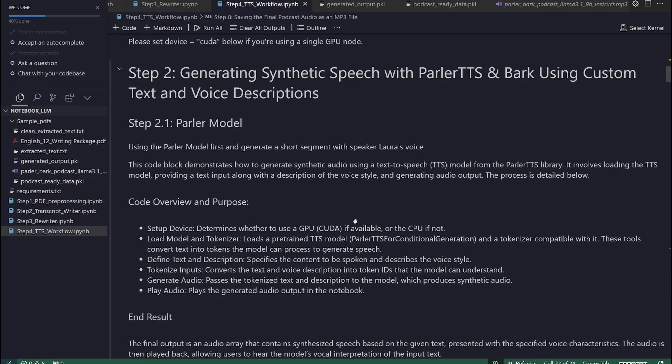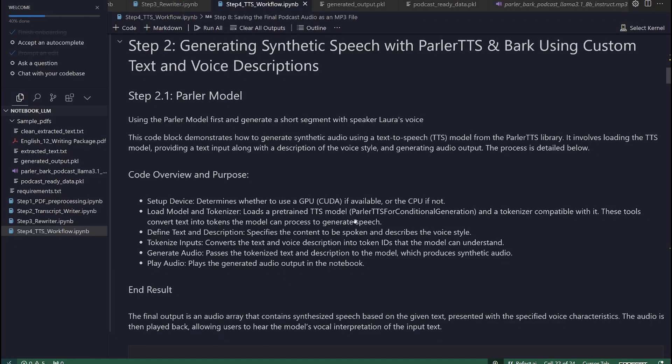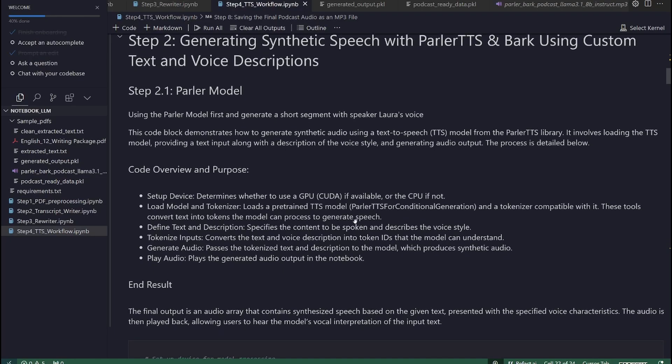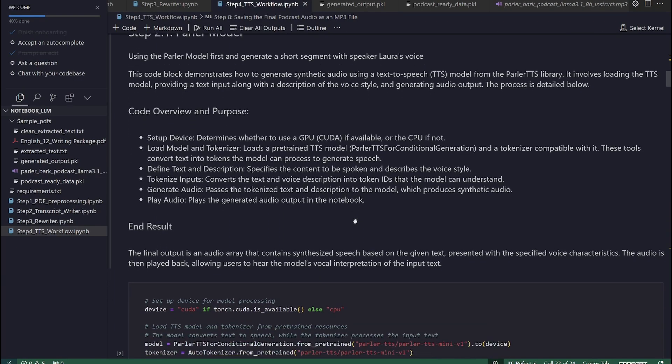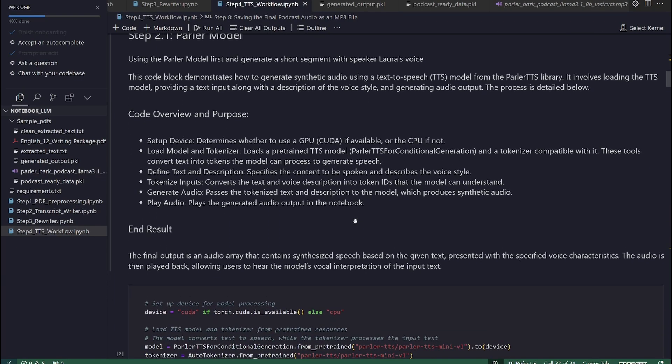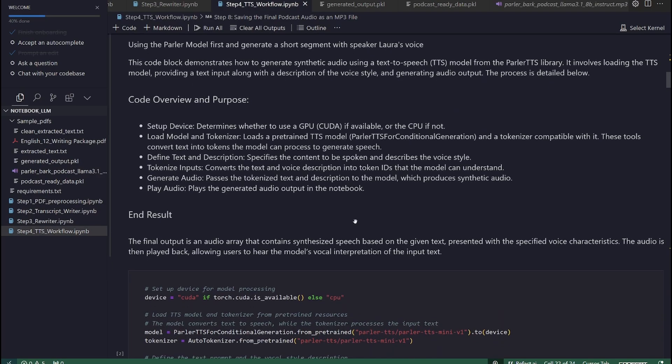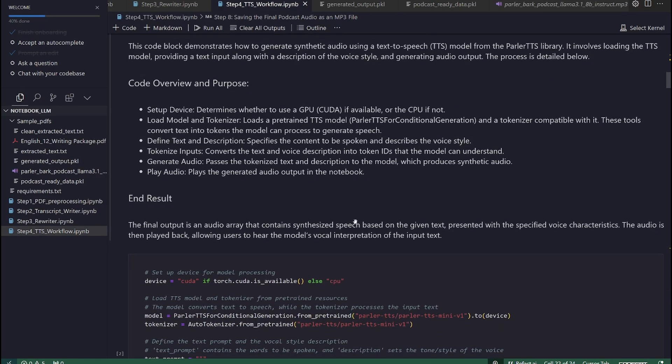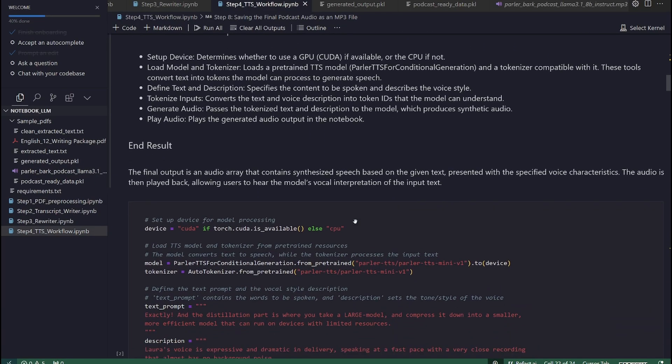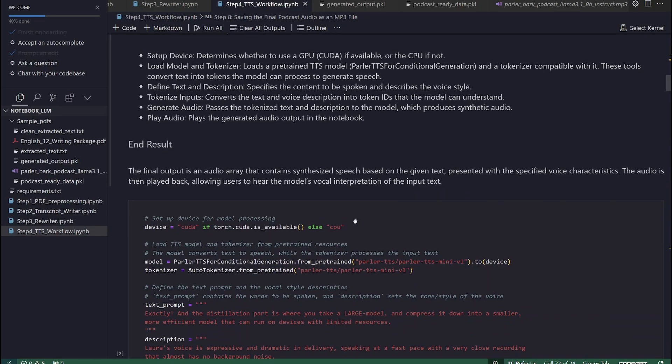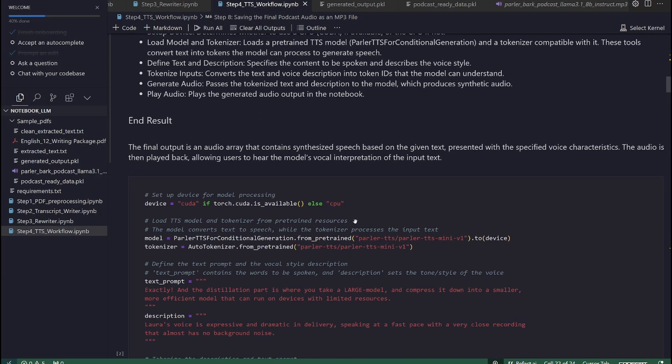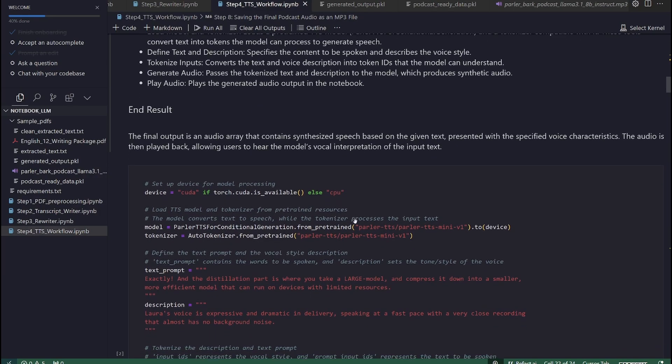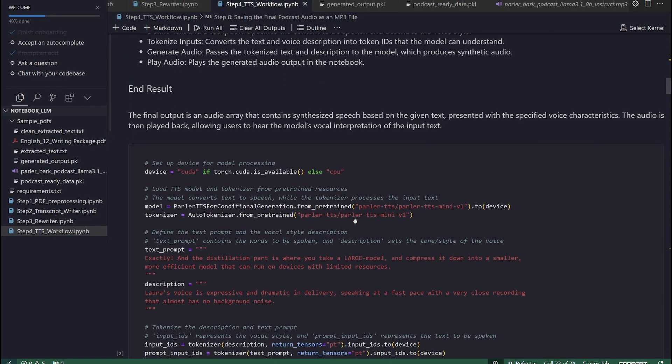Step 2. Generating synthetic speech with Parler text-to-speech and Bark using custom text and voice descriptions. Step 2.1. Parler model. The first model that we are going to use is the Parler model. We will generate a short segment with speaker Laura's voice. Accordingly, we need to demonstrate how to generate synthetic audio using a text-to-speech TTS model from the Parler TTS library.